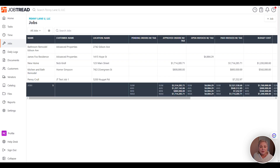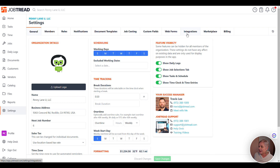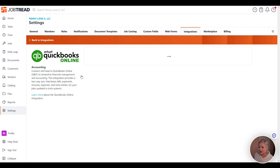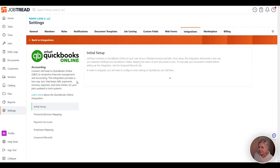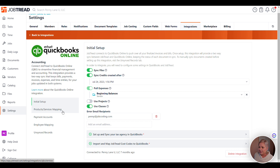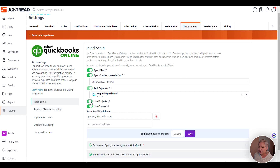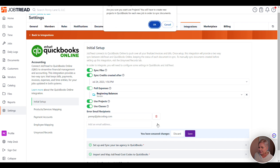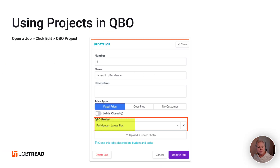Either way, let's take a look at what it looks like to set up or use projects with QuickBooks Online in JobTread. First, you're going to go to Settings, Integrations, QuickBooks Online. Then here, you're going to select Use Projects. You'll now have the option to map that job to a specific project. As always, if you have any questions, contact support at JobTread.com.